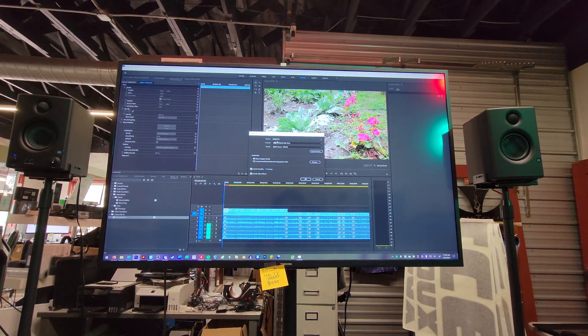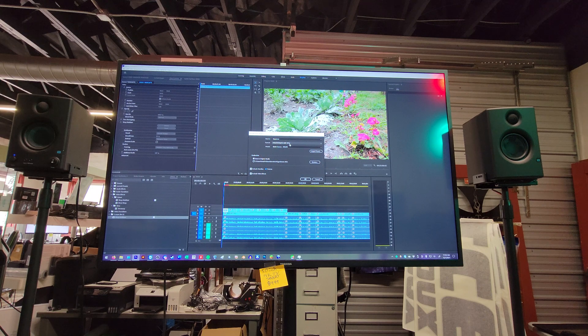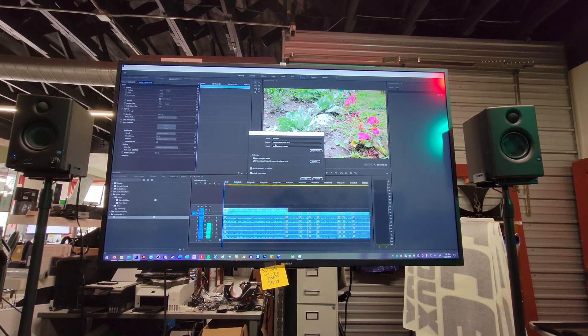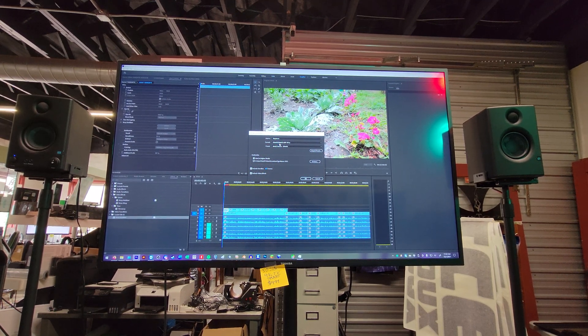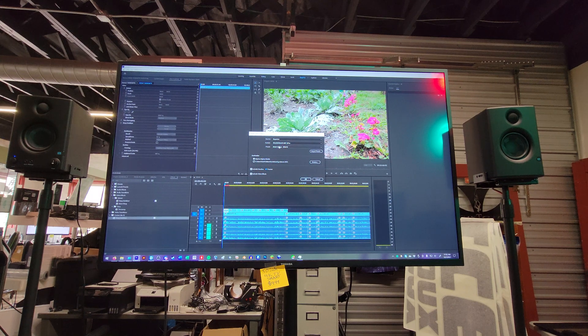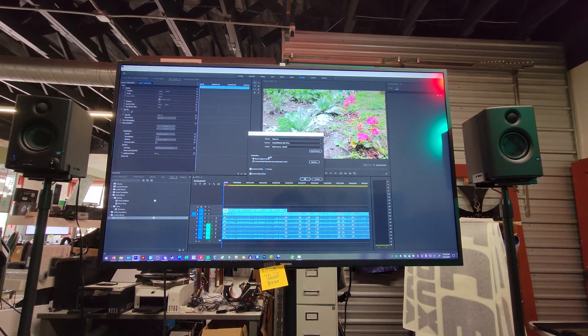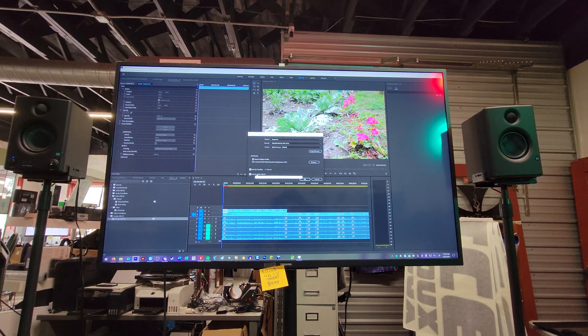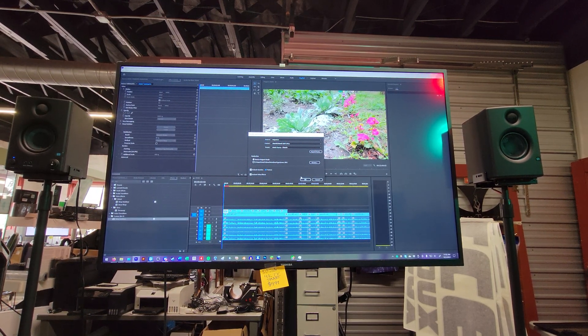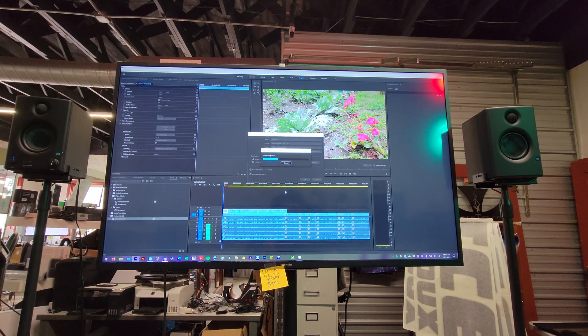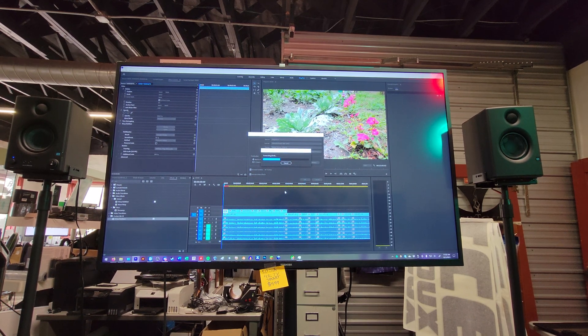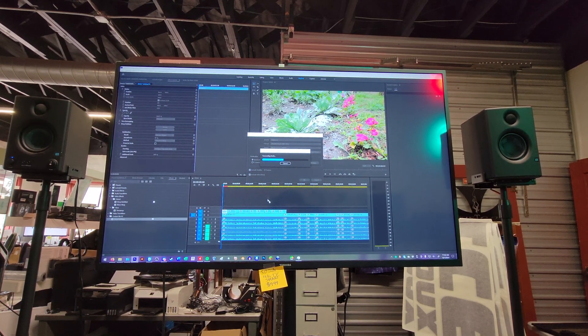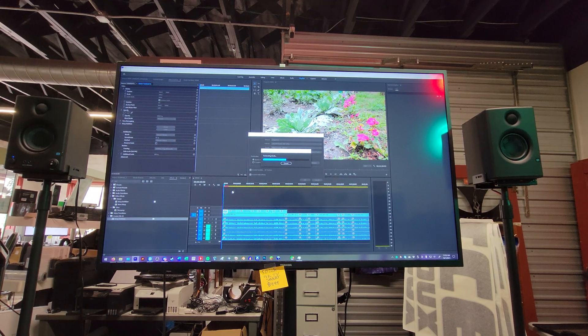Here's the settings for that. Sequence. dnxhr-dnxhd-mxf-op1a-match-source. Include video effects. I'll go ahead and play this back and render this out and have it do this.